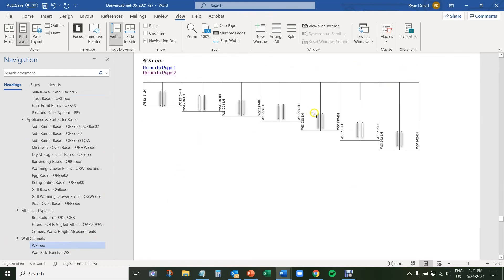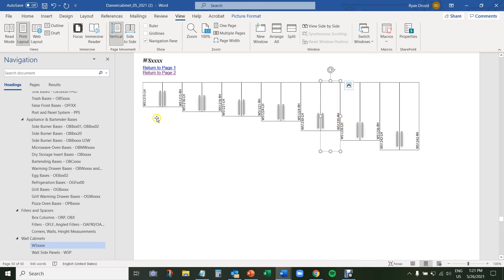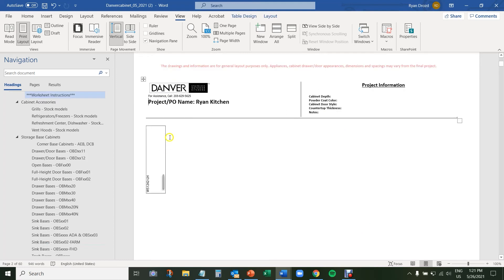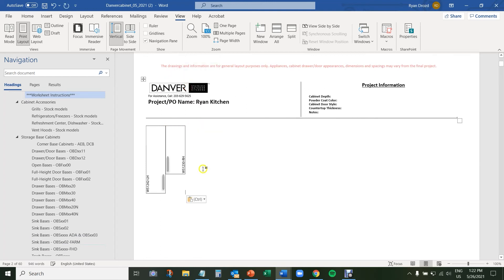I would follow this same procedure as I build my kitchen. If I need another wall cabinet, I would grab it, hit Copy, and Control back to page two. Remember to reset the cursor — if I use that return, it would reset up here — and then click Paste next to the wall cabinet.